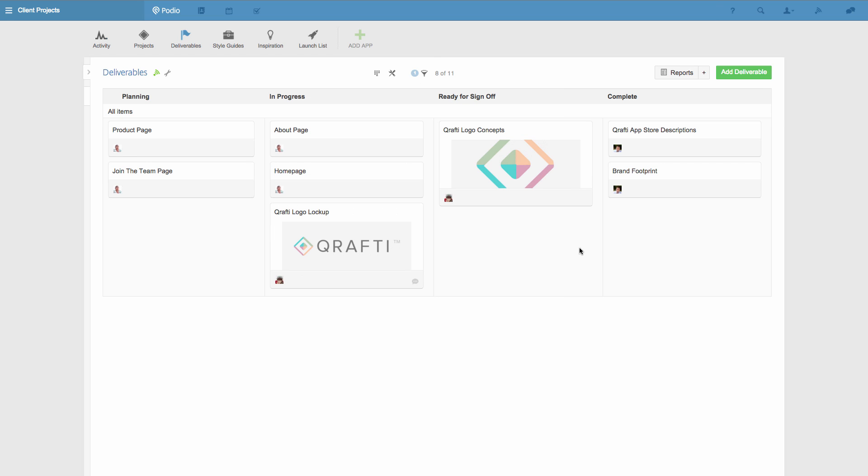I could make this filter even more specific if I liked, for example based on the deliverables with a due date in a certain time period, but for now this will do.